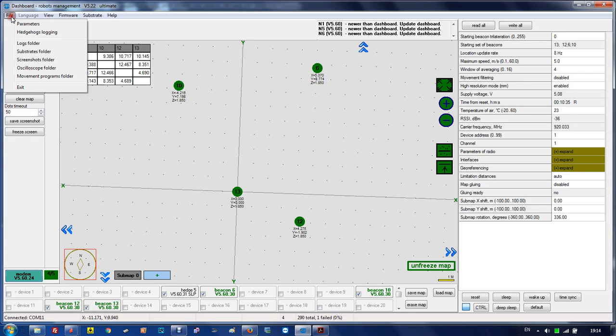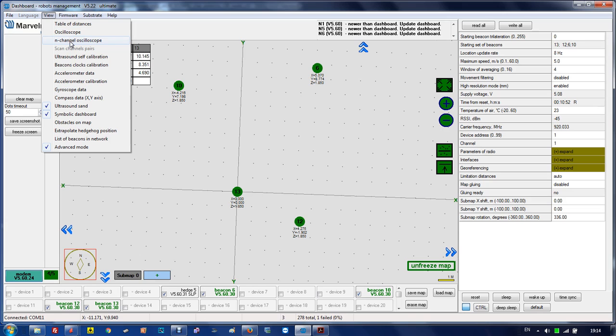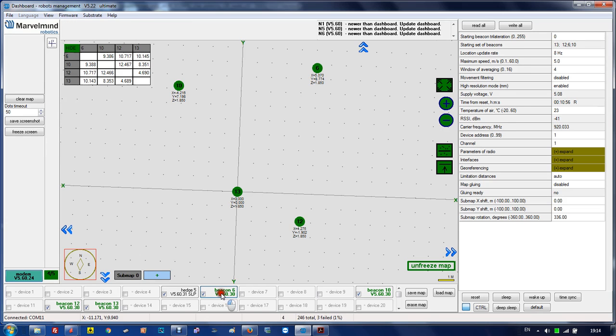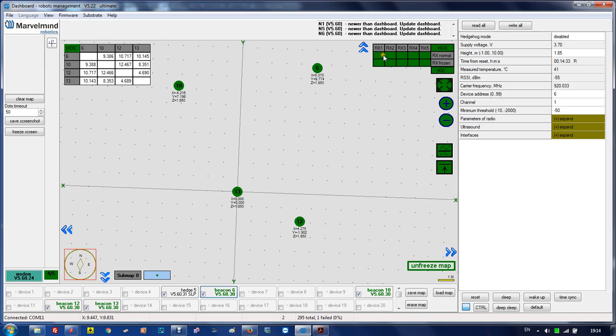In the top menu under View, there are several options. Table, distance oscilloscope is used for monitoring the ultrasonic signal between beacons, and channel oscilloscope is the same but for selecting sensors. The oscilloscope measures the strength of the signal of whatever sensors are selected.